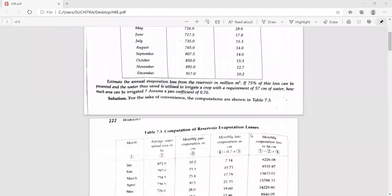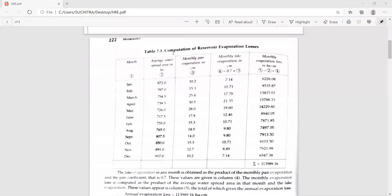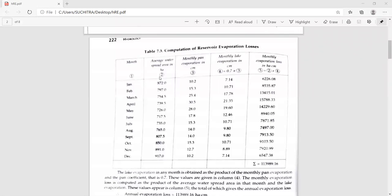Now in the solution, these are the computations of reservoir evaporation losses. The months January to December and the average water spread area in hectares are already given. In the third column the monthly pan evaporation data is given. In the fourth column, multiply the column three values by the pan coefficient to get the column four values. Then the monthly evaporation loss in hectare-centimeters is the product of column two and column four values.